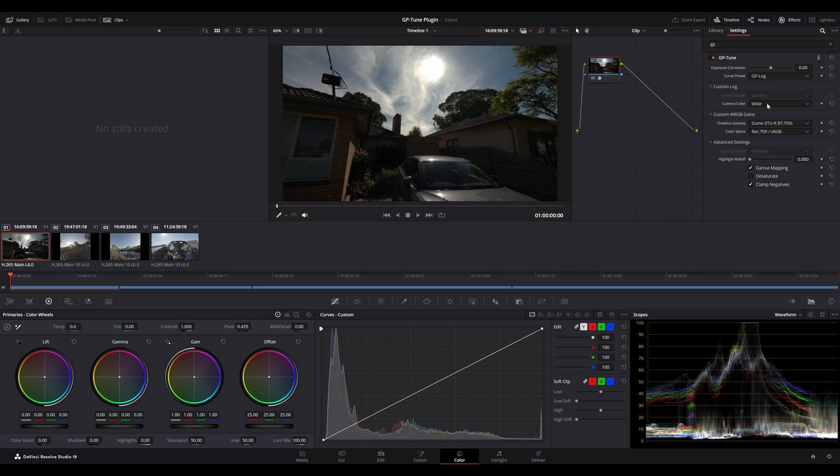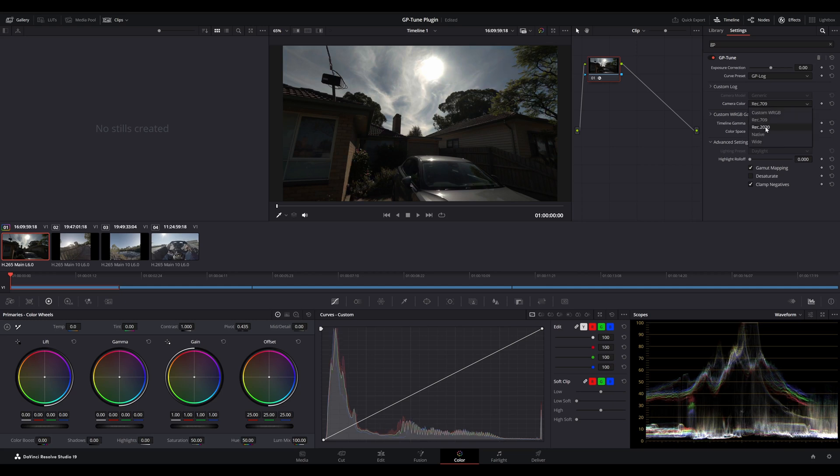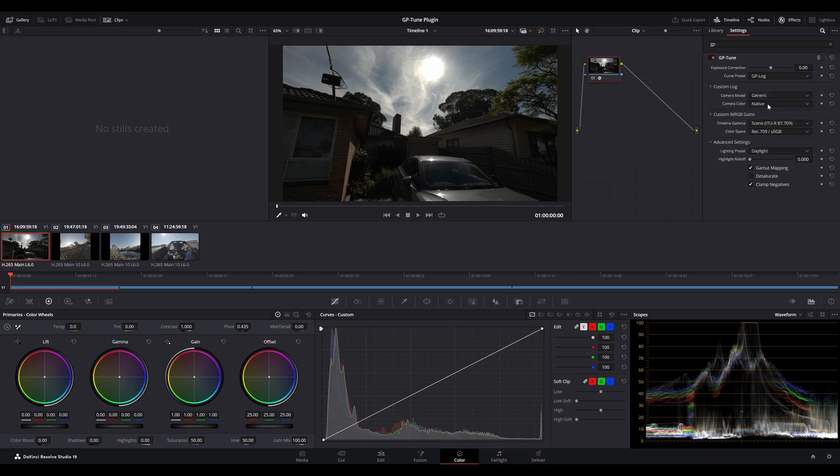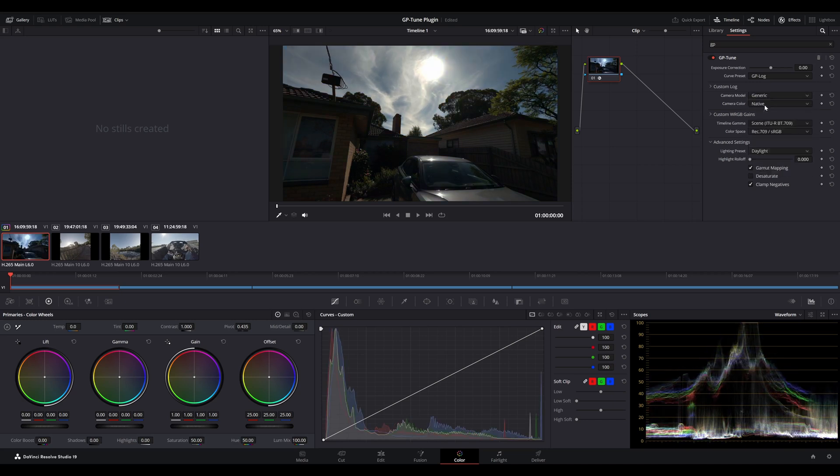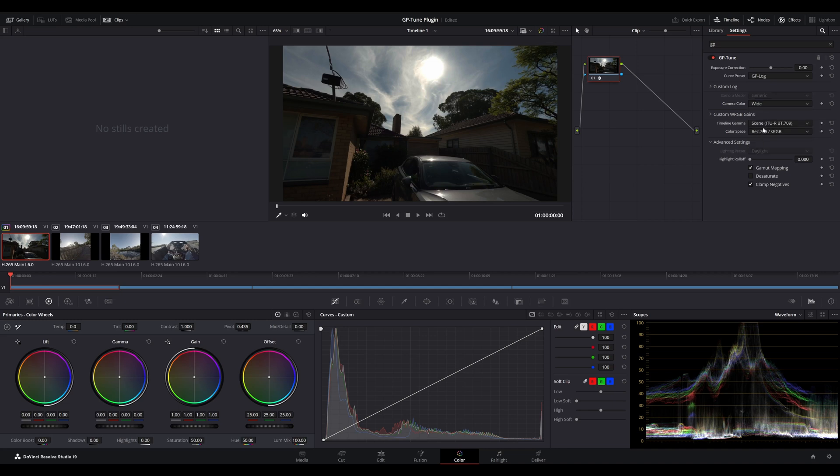The next option here is the camera color. We have a number of different option settings. We've got the custom WRGB, which I'll come to in a second. We've got Rec.709, which is a Rec.709 based color space. We have Rec.2020, if you're using GoPro Labs. And we have Native, which is a native color space for the respective camera. In this case, if it's the Hero 13, that would be the case there. In this situation, because we're shot using GP log, we'll use the wide camera color.